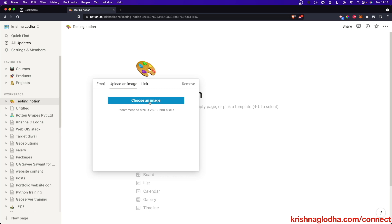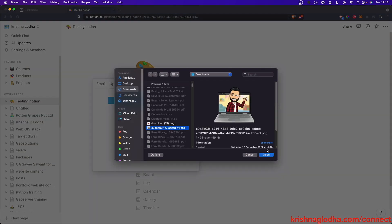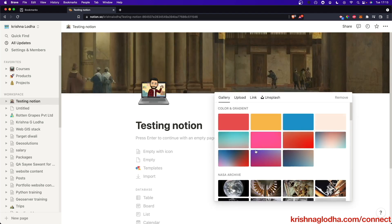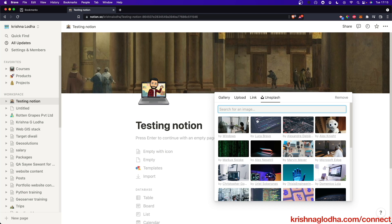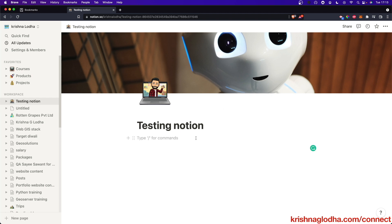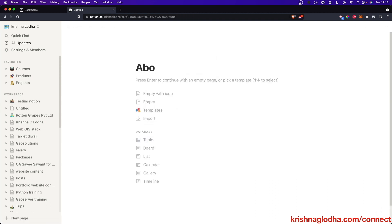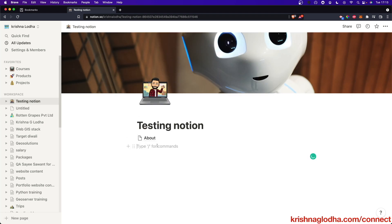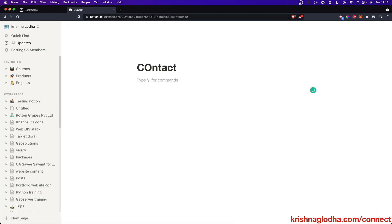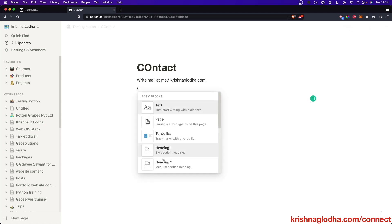I can add an icon to it — generally we can add an emoji as an icon or we can also upload an image. I can also add a cover: you can upload your own photo or use Unsplash. Now you can write information that you want in your website. You can also attach multiple pages — I can have an About page, then go back and add a Contact page, and then write more information like an email address.